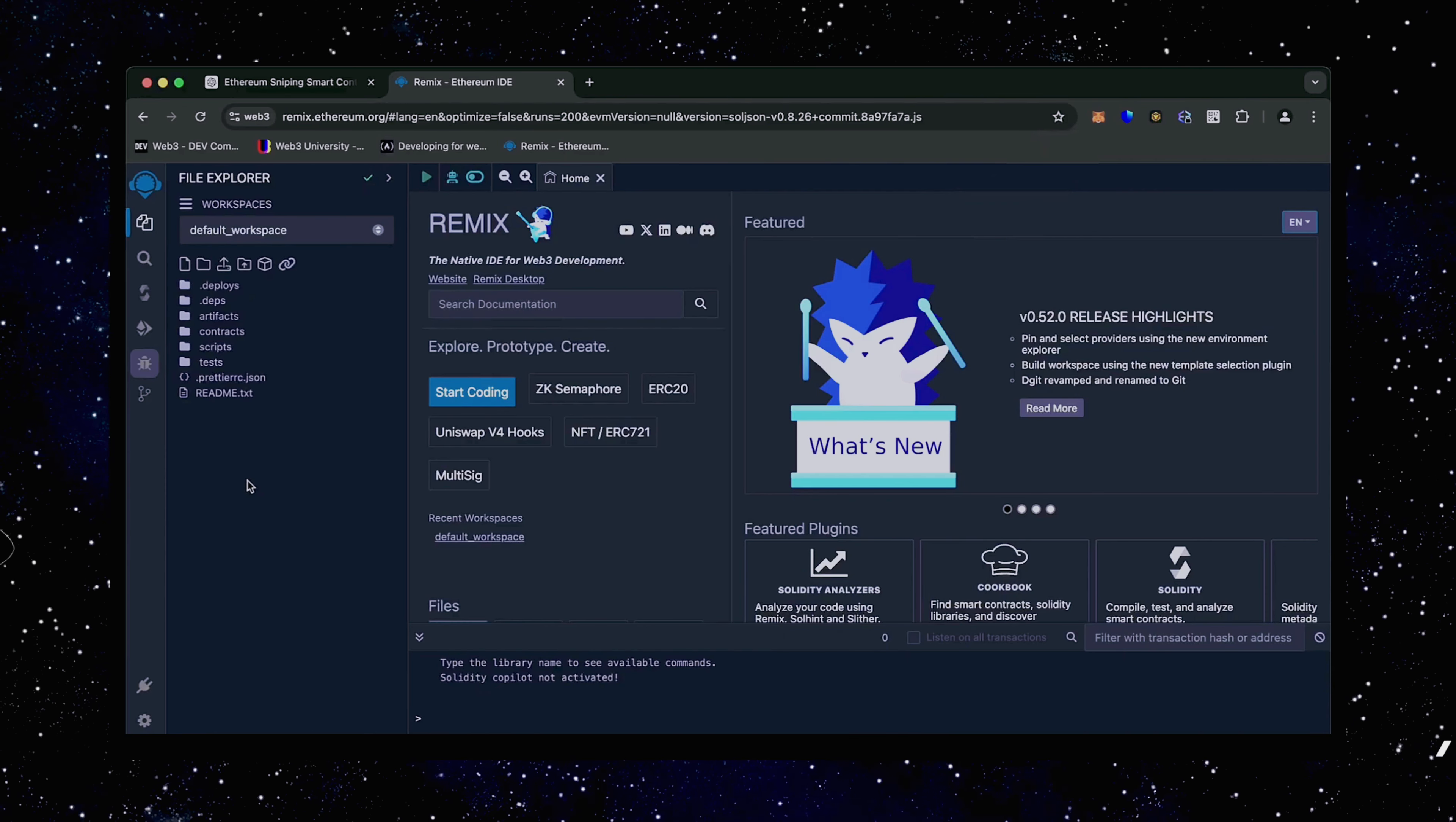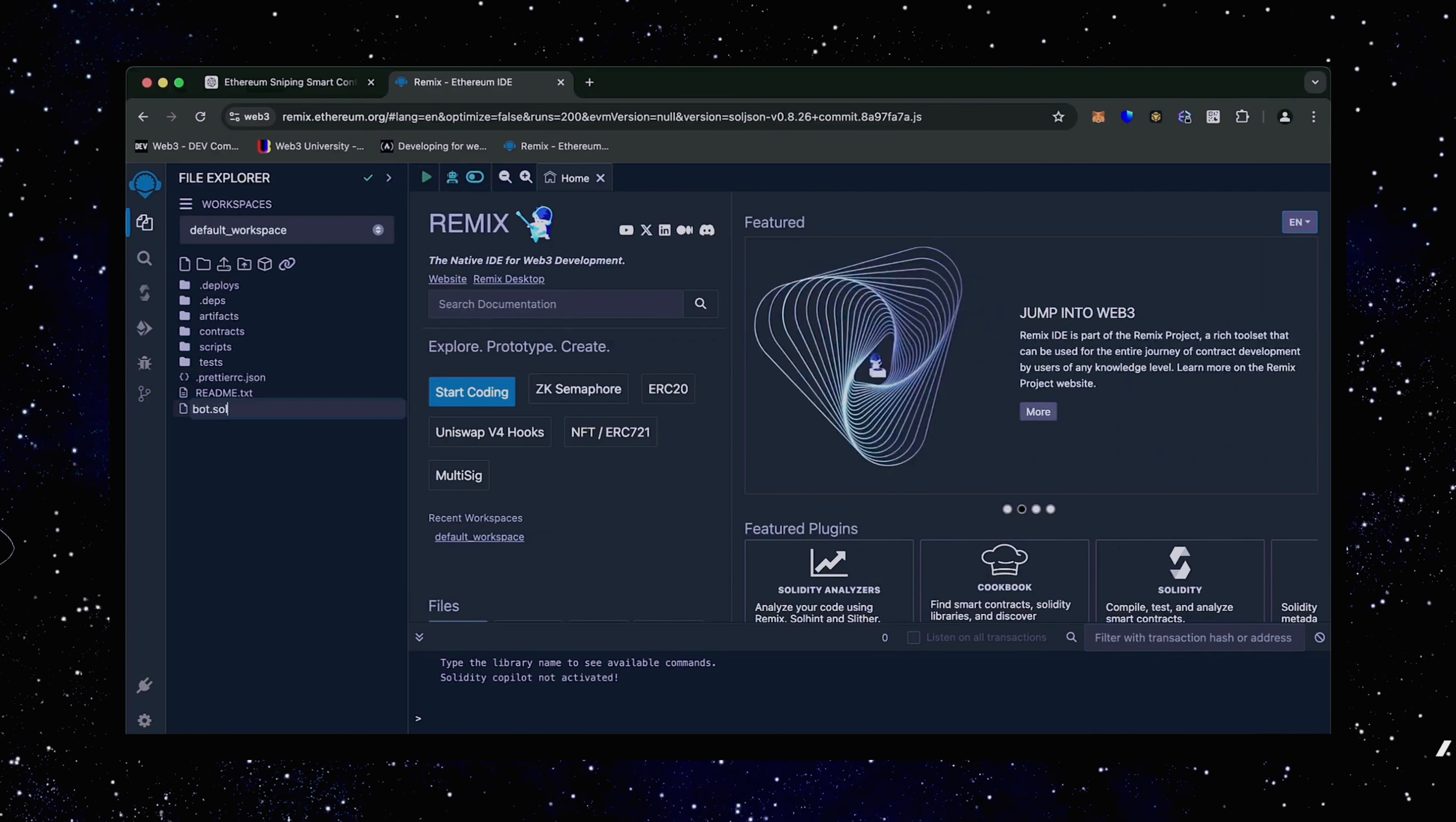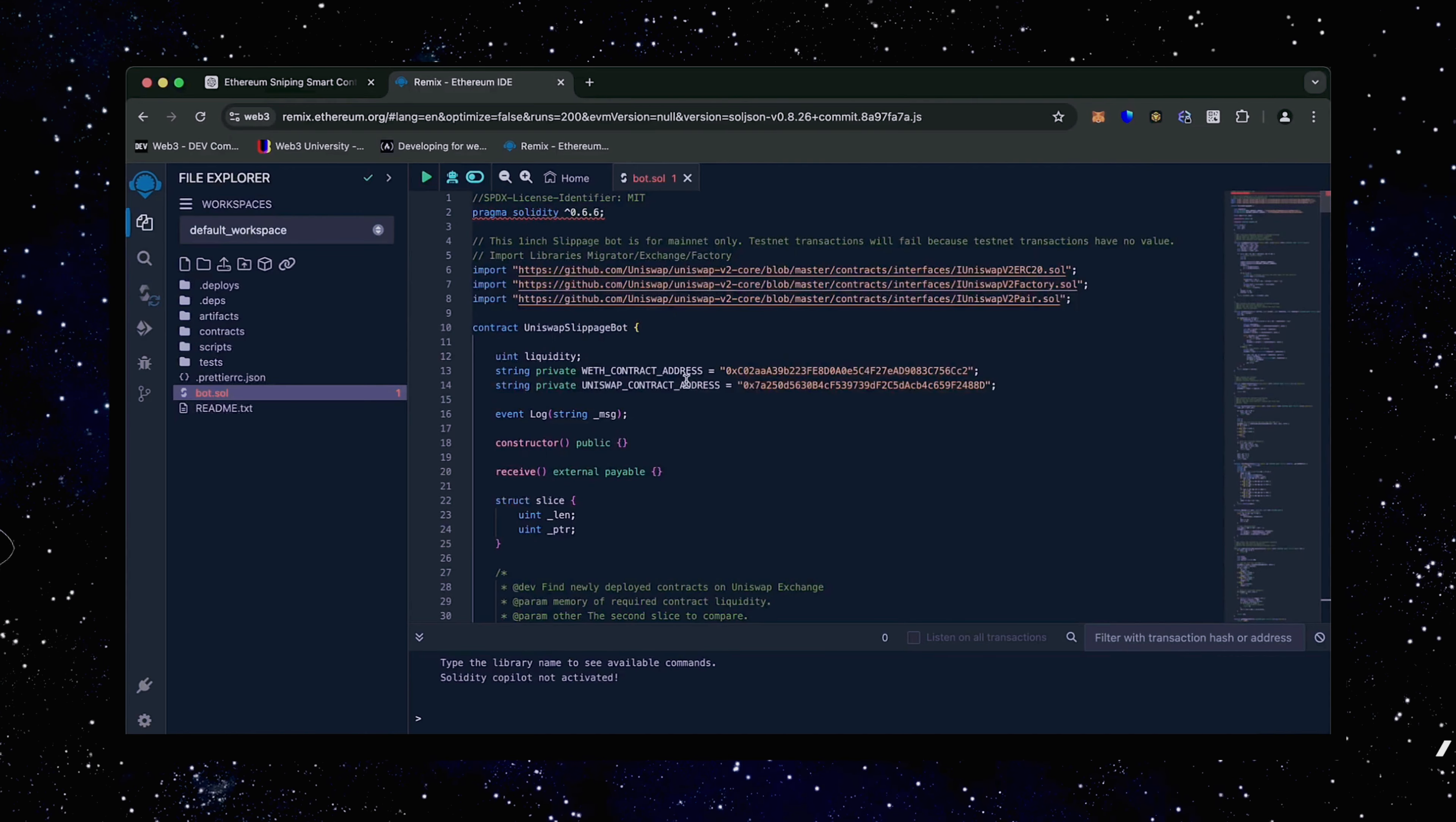Head over to the sidebar on the left and create a new contract. We're going to name it bot.sol. Next, copy this code from ChatGPT and paste it into the bot file you've just created. This is our sniping trading bot. I will also place this code under the description so that you can copy it.